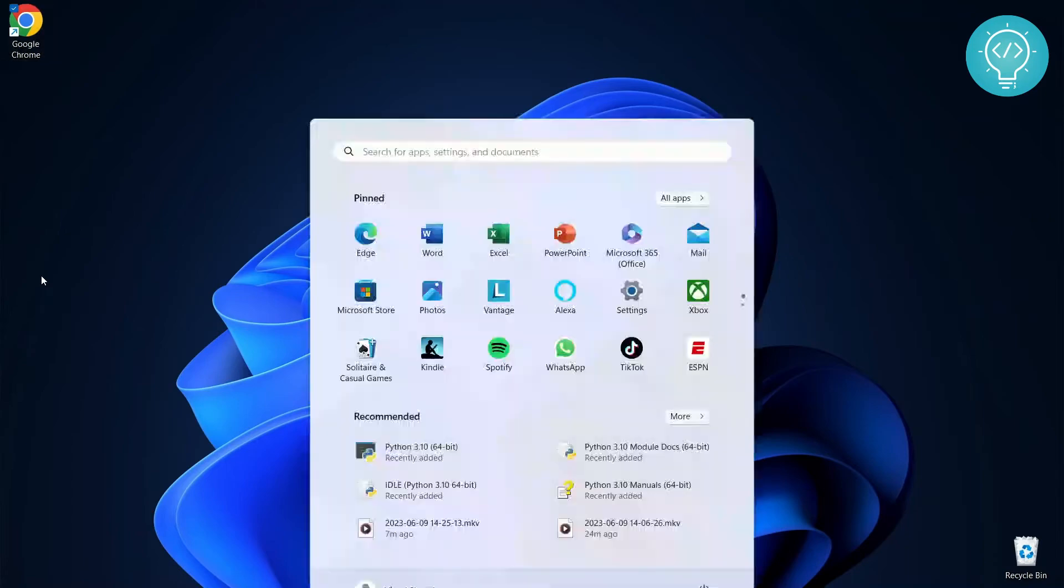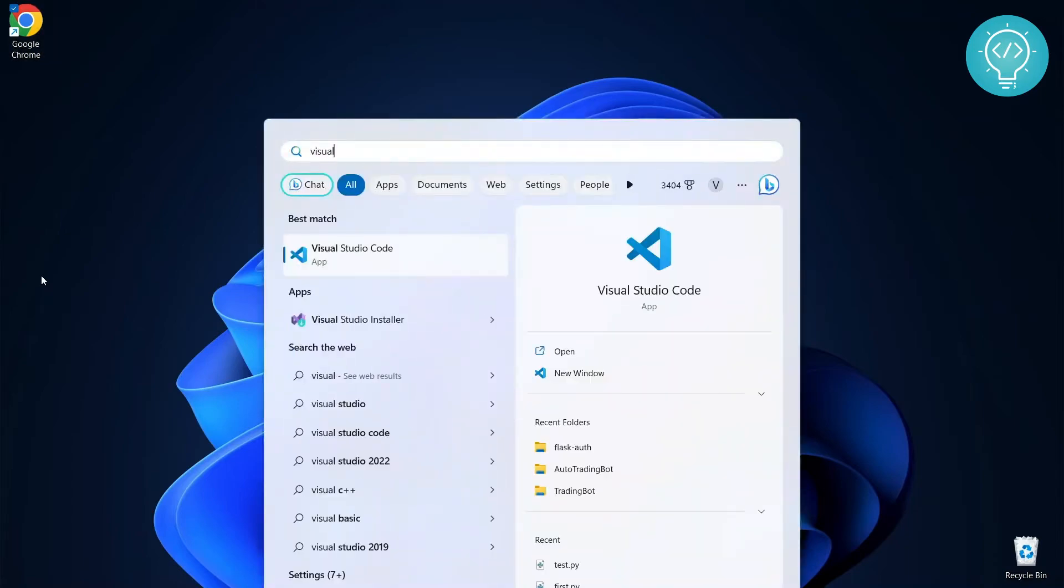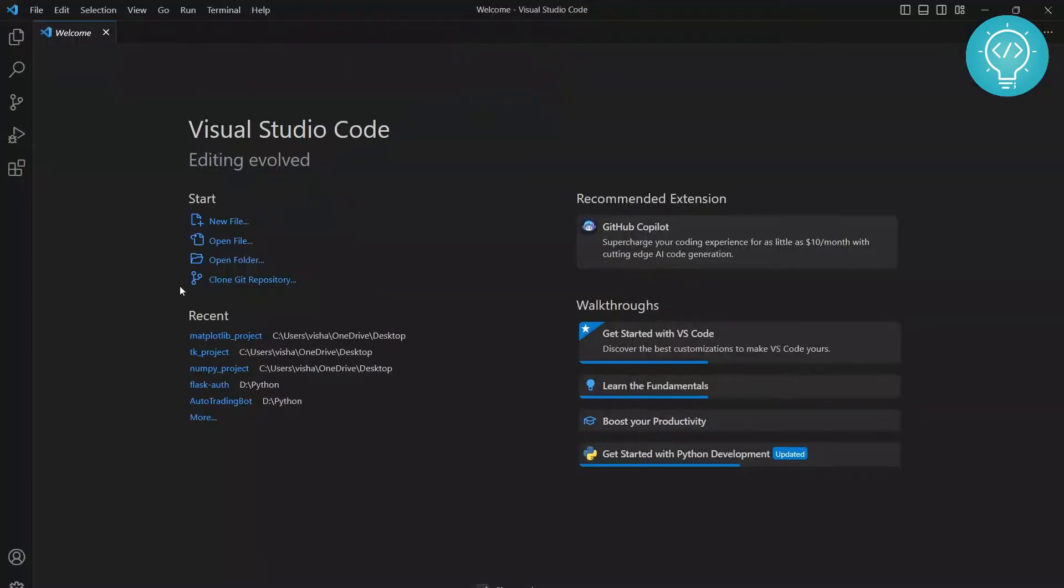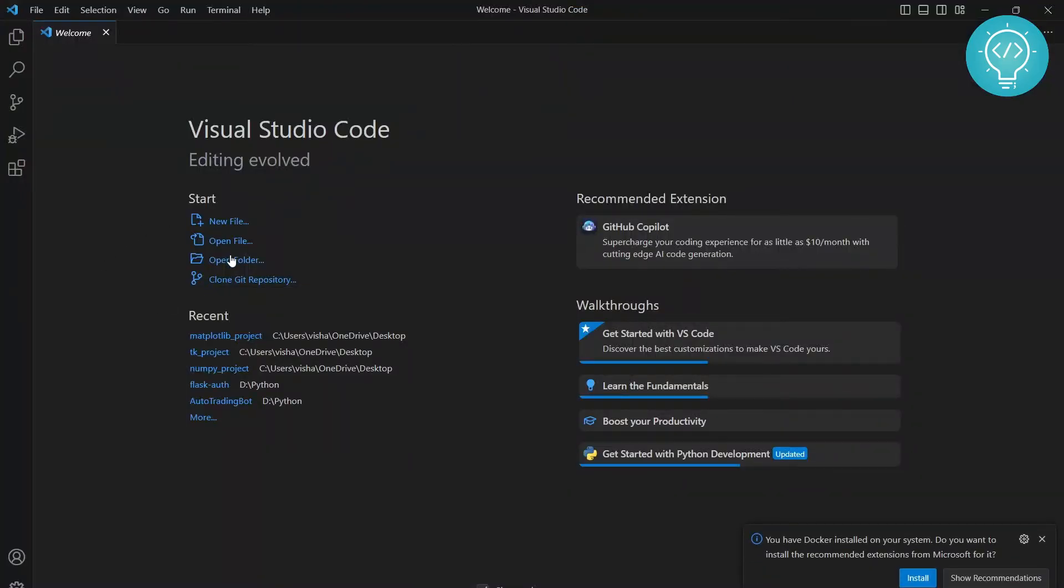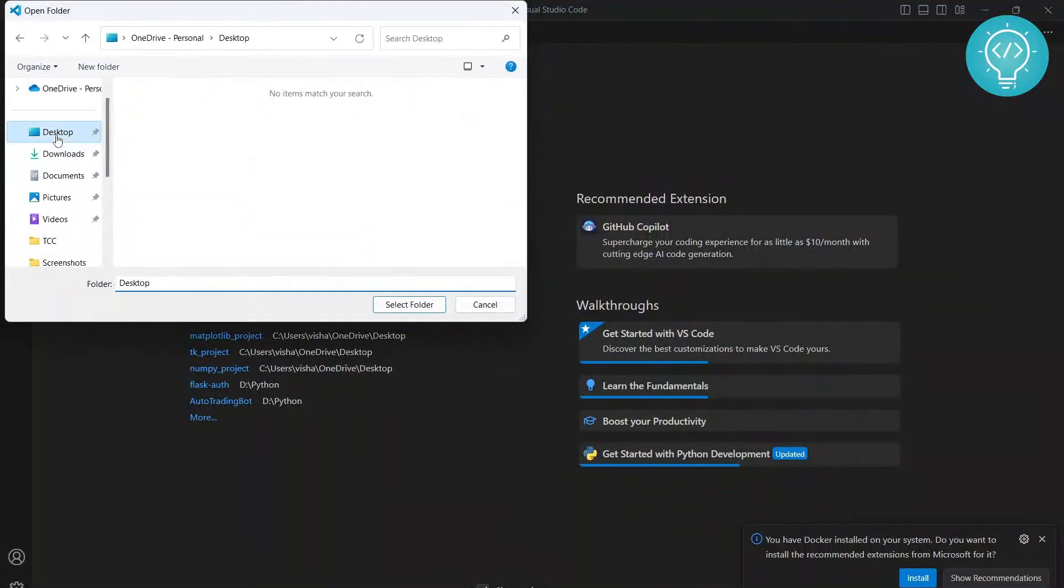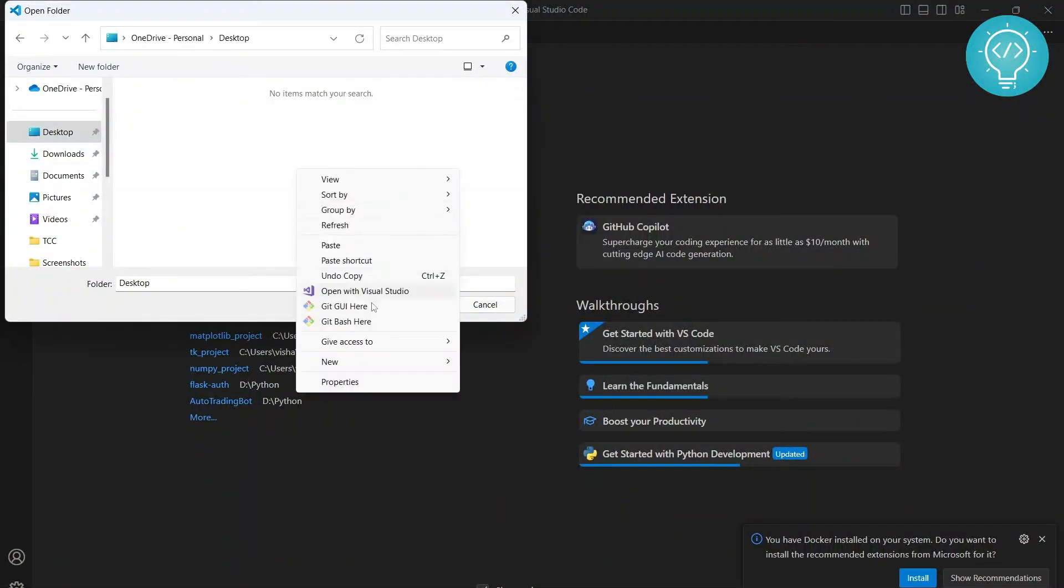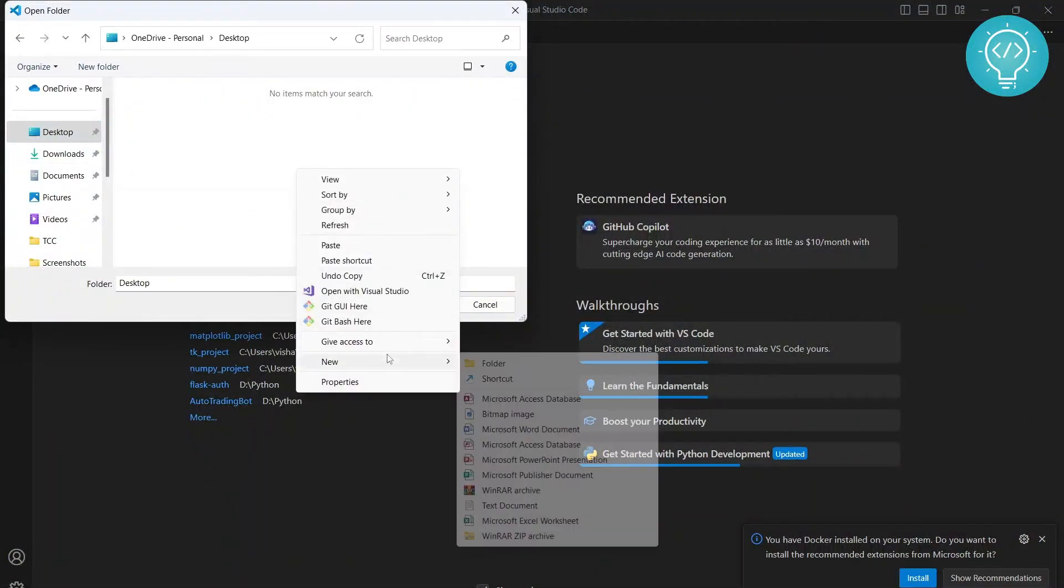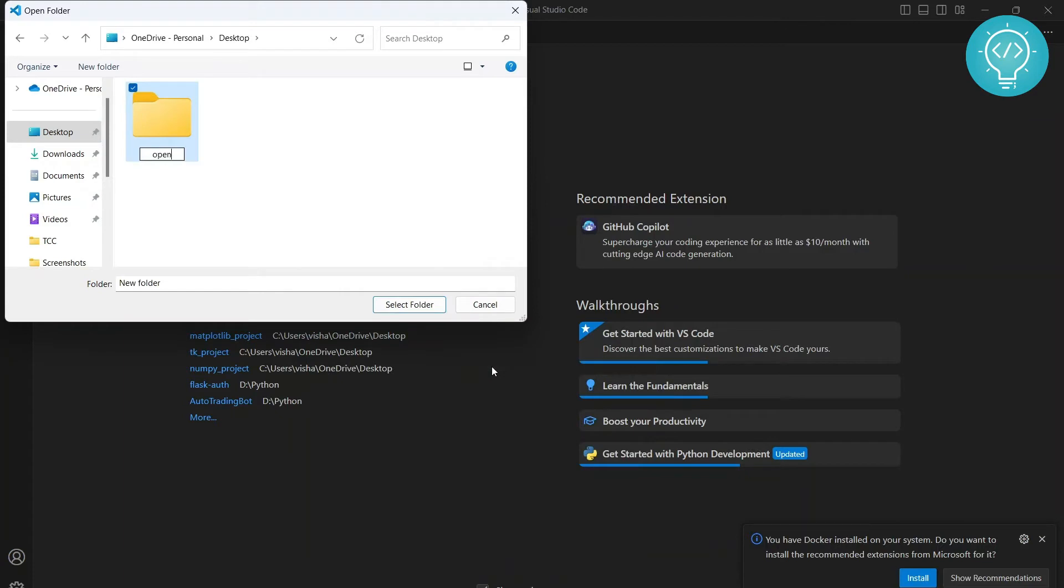First open Visual Studio. Now open your project in Visual Studio. I don't have a project folder so I'll just create a new folder right now. I'll call it OpenCV project and I'll select this.